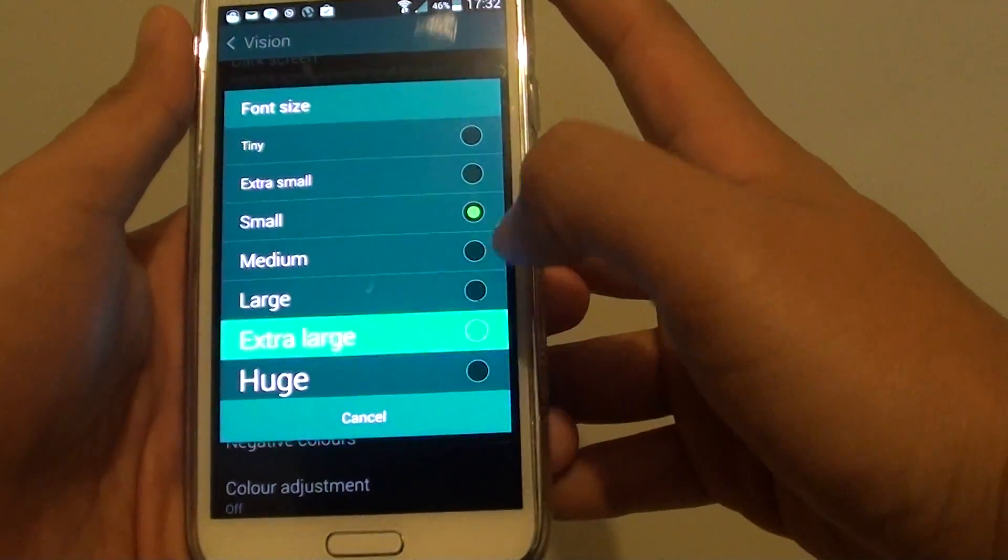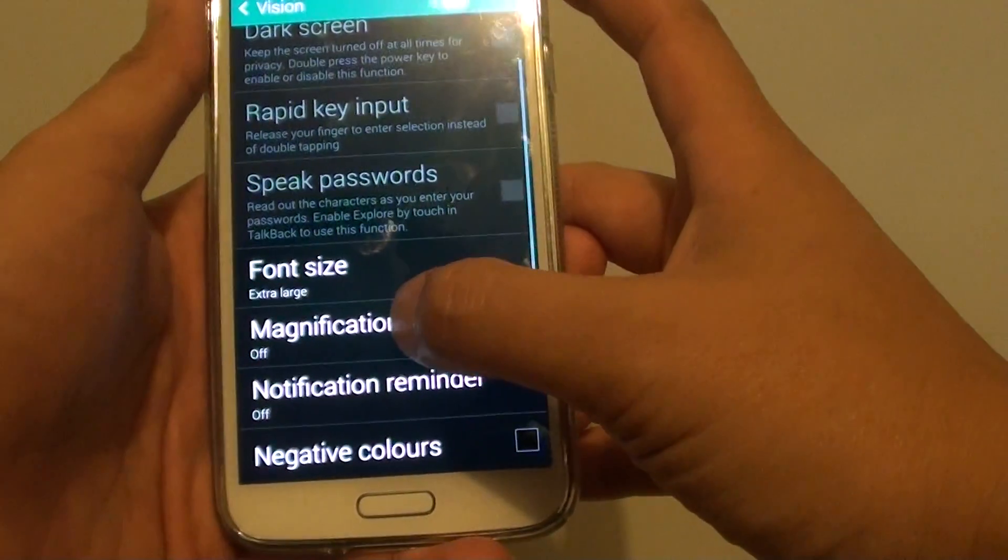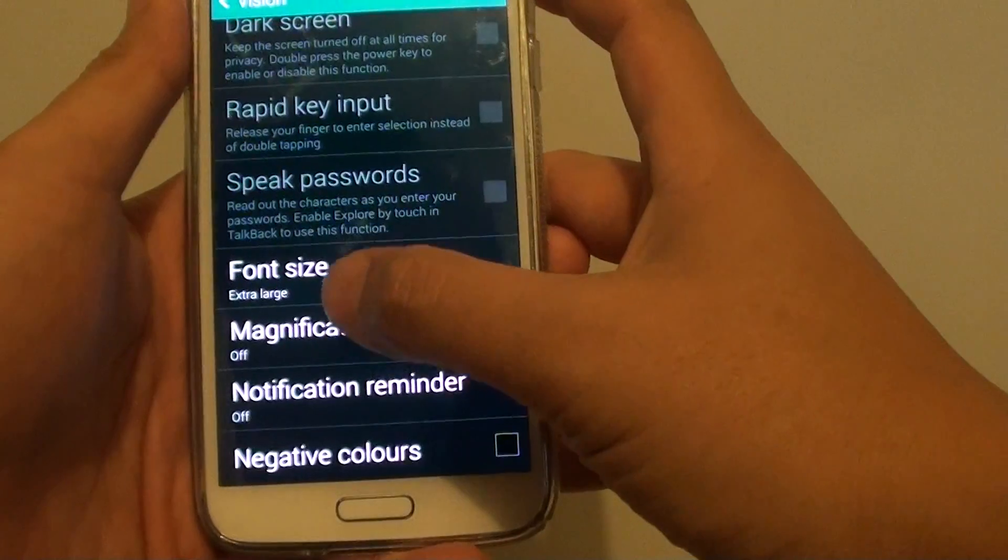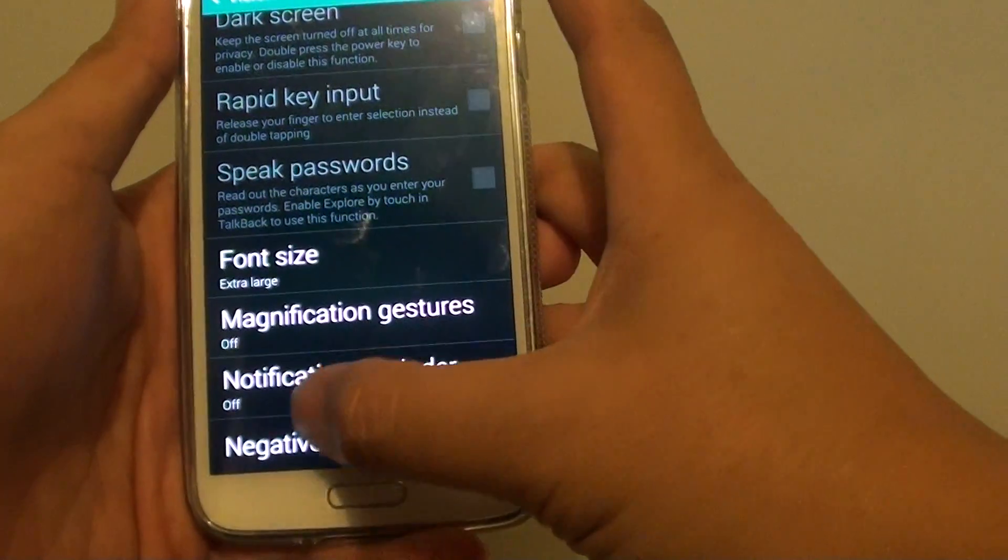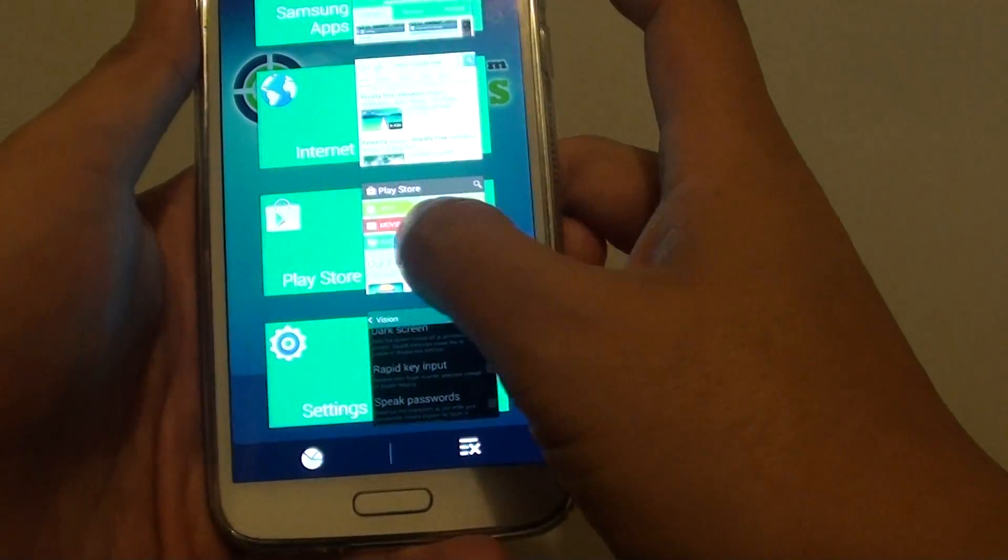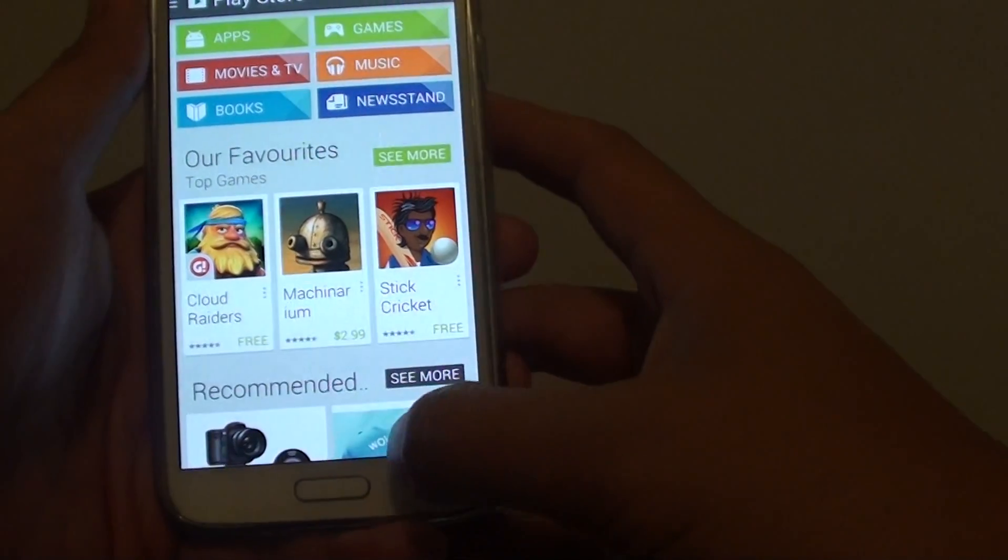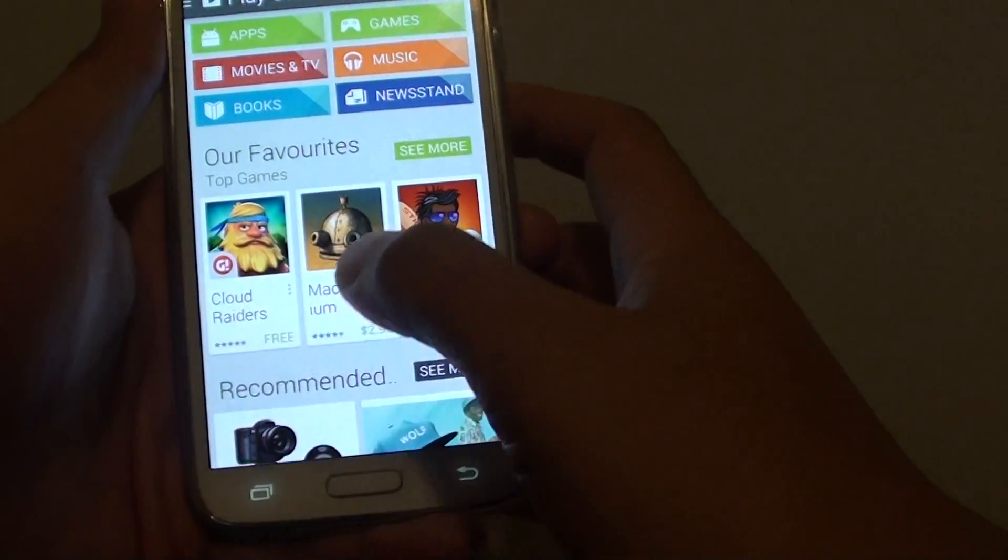So if you choose large or extra large, you can see immediately the font size increases. And even if you go to, let's say, Play Store, you can see all the fonts are really big.